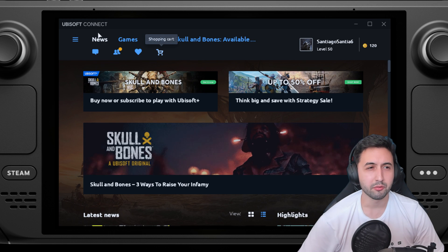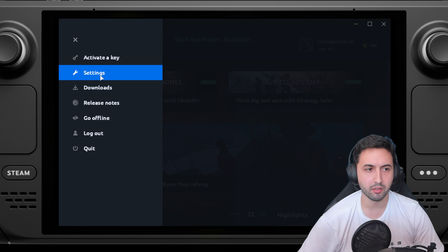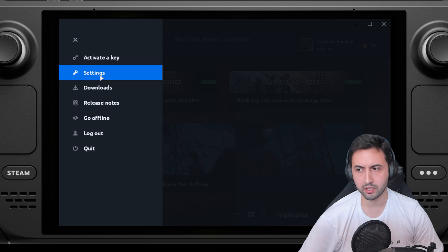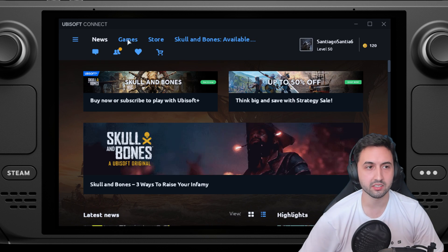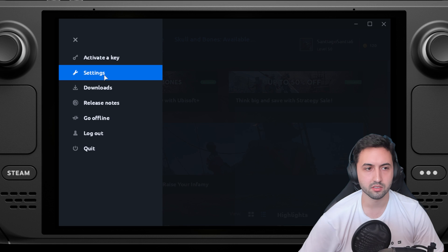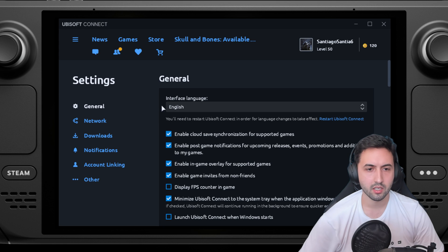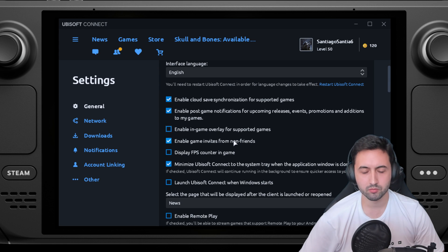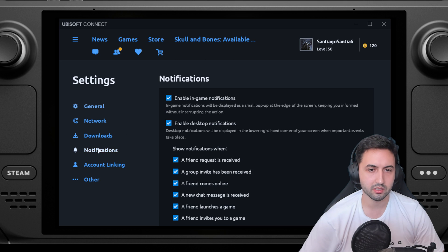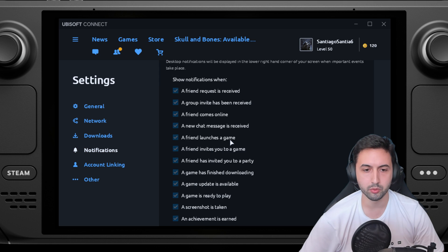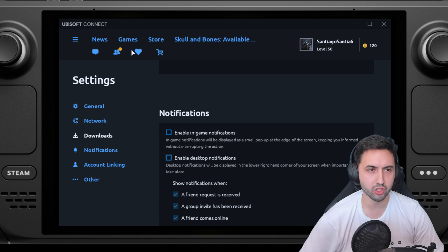If you don't like those notifications, I have a few things that I would change into settings. Top left, settings. Enable in-game overlay, disable that. Sometimes helps on performance. Notifications, disable both, so no notifications.